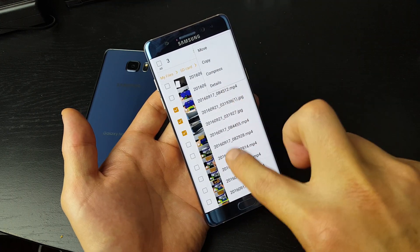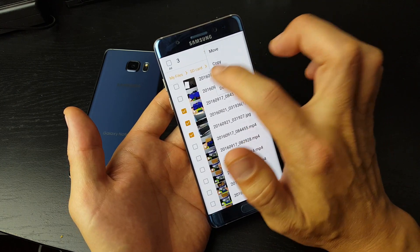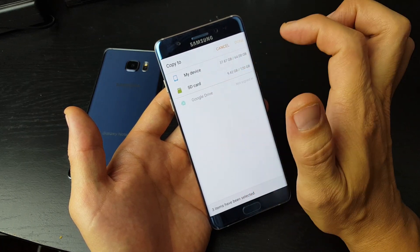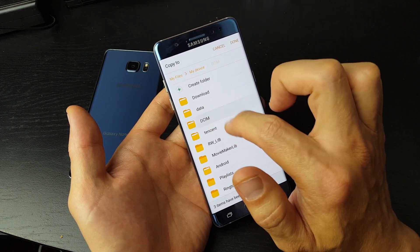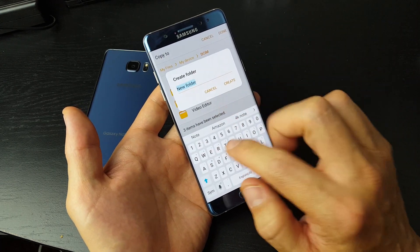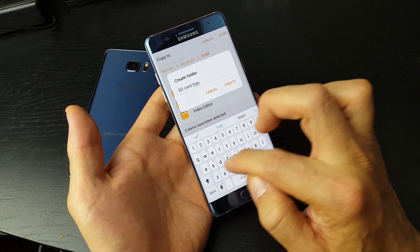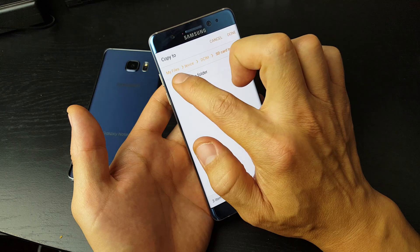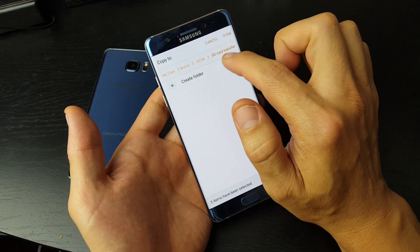If I copy it, it's going to be on both my internal as well as my SD card. If I move it, it's going to move it to my internal memory. So I'm going to copy it to my internal memory. I press Copy, and my internal memory is My Device. I tap on My Device, then go under DCIM. Let's go ahead and create a new folder — I'll call it SD card transfer. Then I'll go ahead and create that.